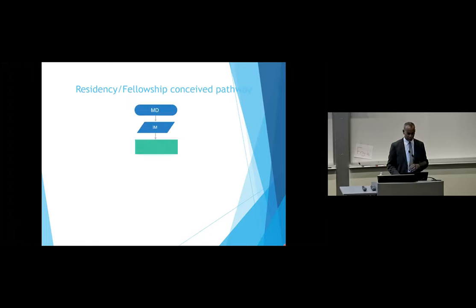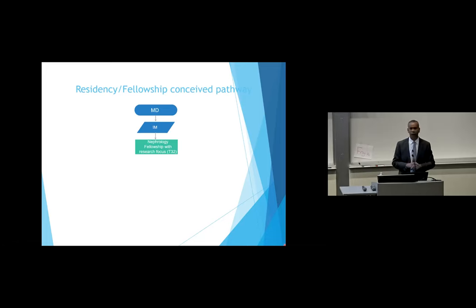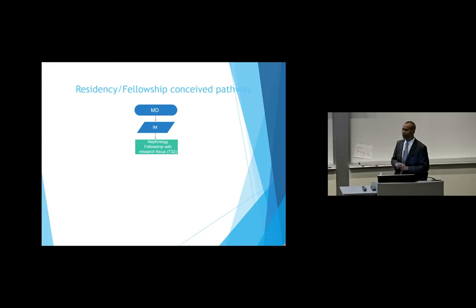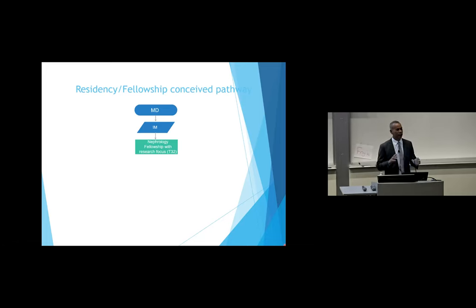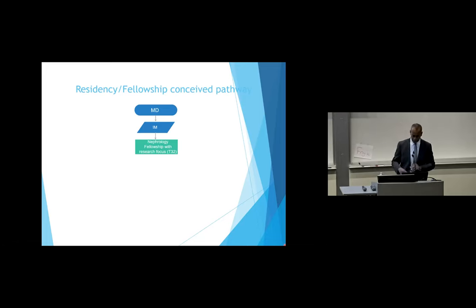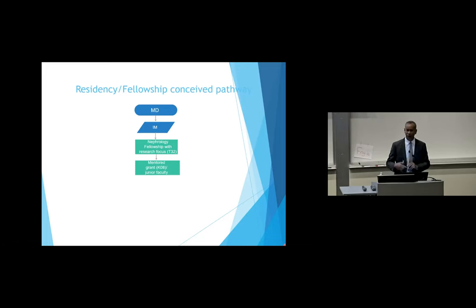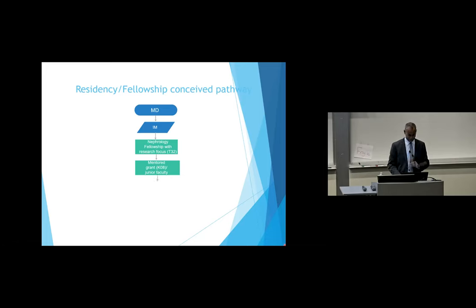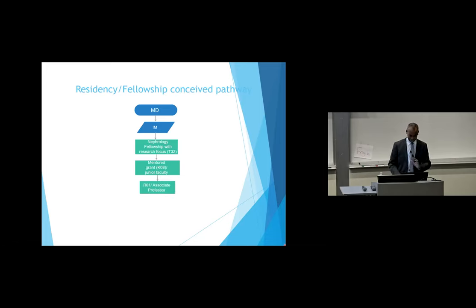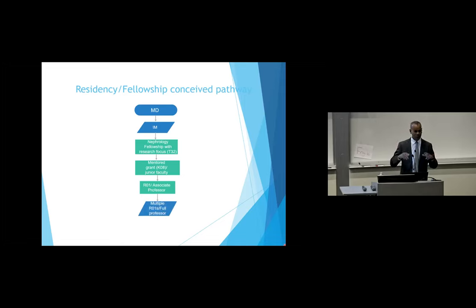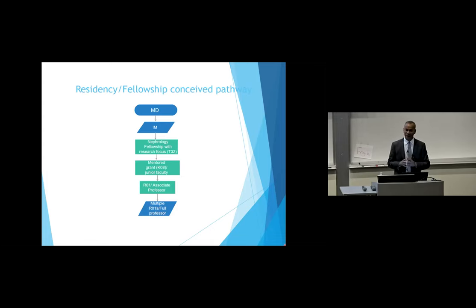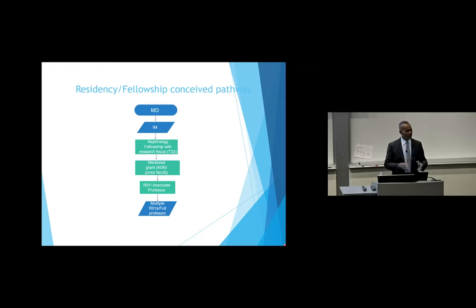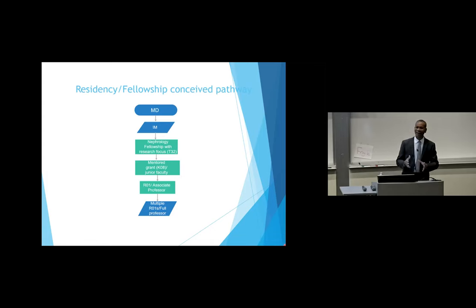Became a little bit more sophisticated, a little bit more understanding of what this pathway entails. So now MD, internal medicine, and now I realize I'm going to need to do a nephrology fellowship with a research focus. I need to find a fellowship that has T32 training available because I didn't do a PhD. I'm going to need that really good basic science training. Then I'm going to get a mentor grant, get that K08, then I'm going to get that R01, then multiple R01s, full professor, maybe section chief.